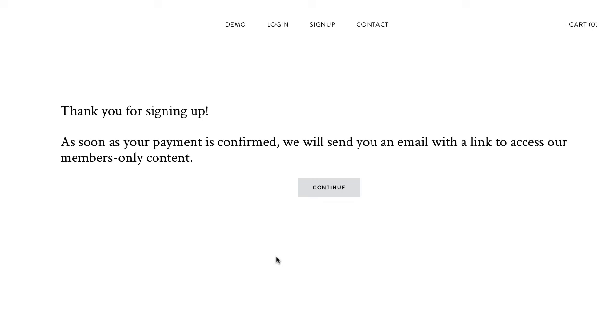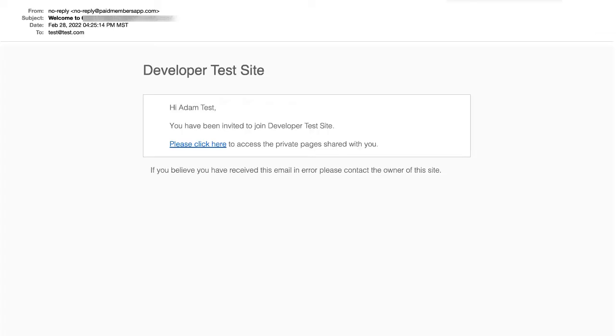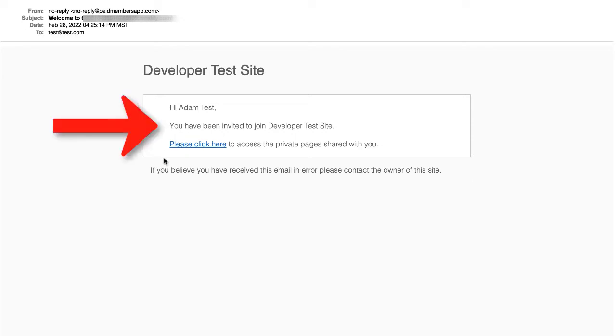Let me show you an example of the kind of email your customer will receive. So here is an example of the email. This would be in their email inbox and it would just say you've been invited to this website but you can customize the text of this email however you want.